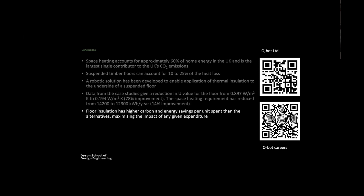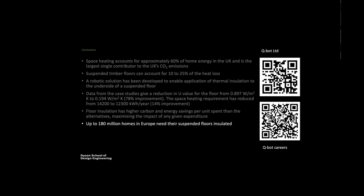Suspended flooring can account for between 10 and 25% of heat loss, typically around 15%, so it's not insignificant. An advanced robotic solution has been developed to apply thermal insulation to the underside of suspended flooring, be it timber floorboards or a concrete slab. We've undertaken enough installations to see a dramatic reduction in the U-value from 0.9 watts per meter square per kelvin to around 0.2 watts per meter square per kelvin - over 70% improvement. You can see a 14% improvement in the space heating requirement.